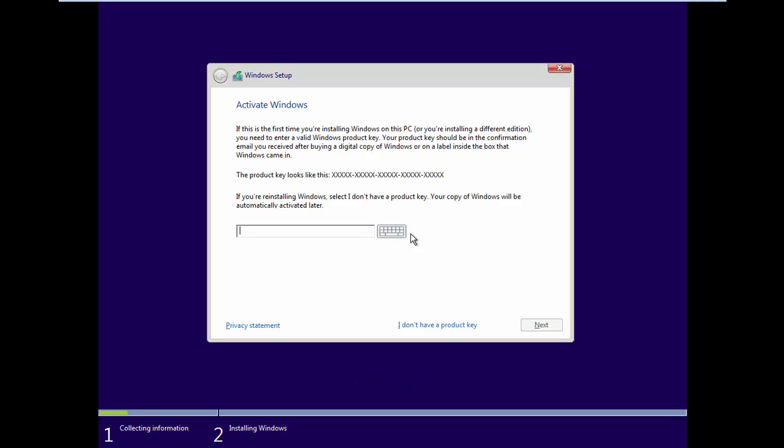Enter the product key, or click 'I don't have a product key'.